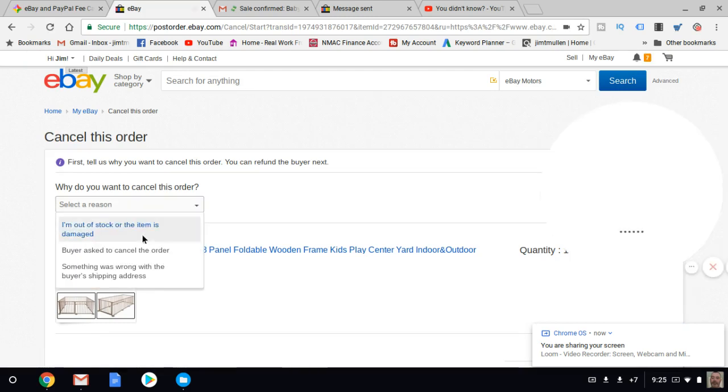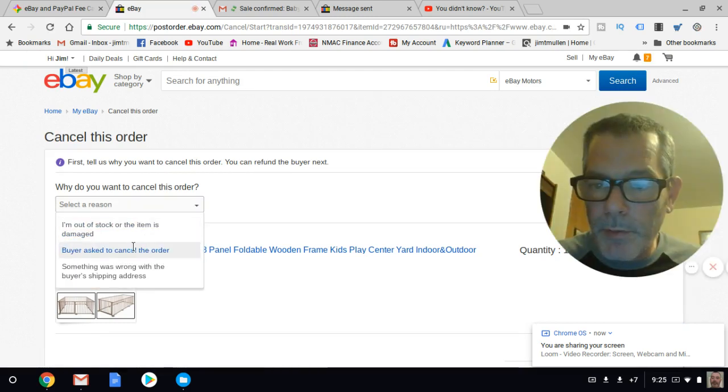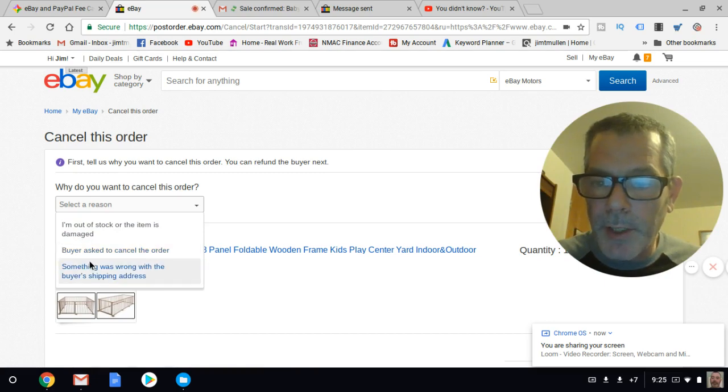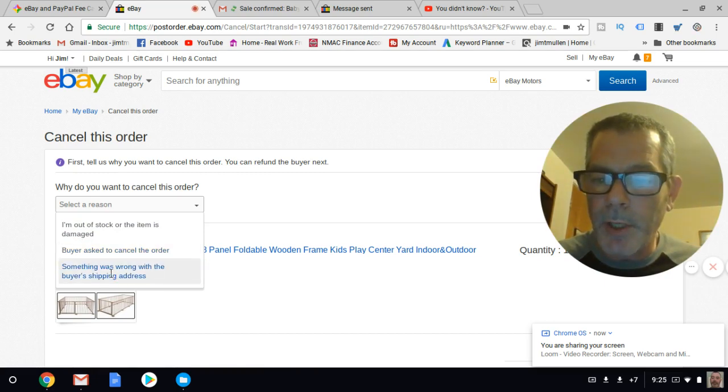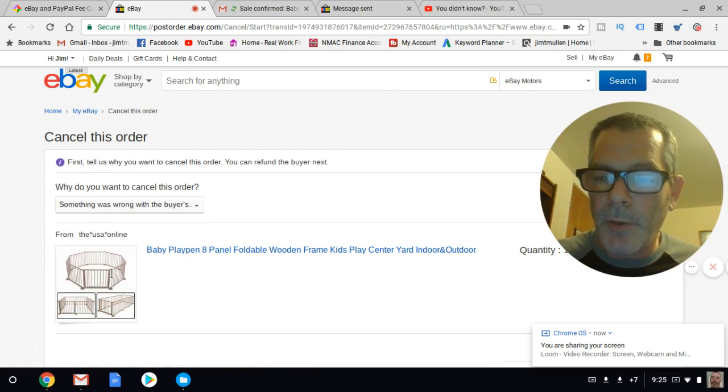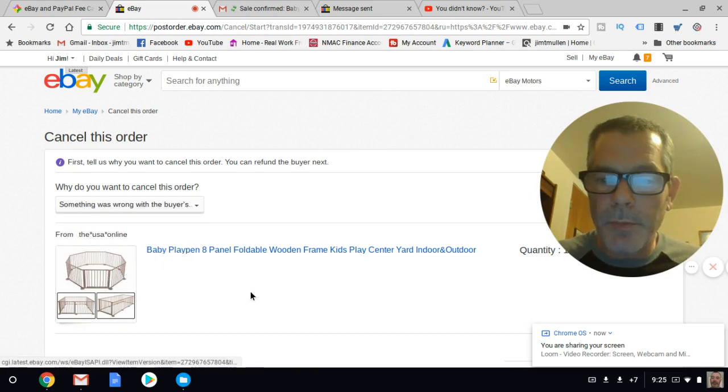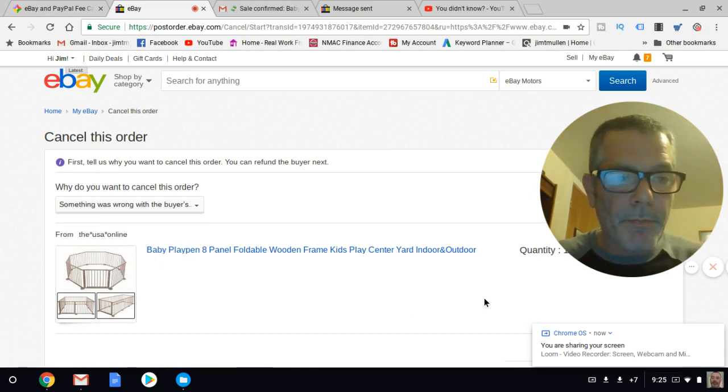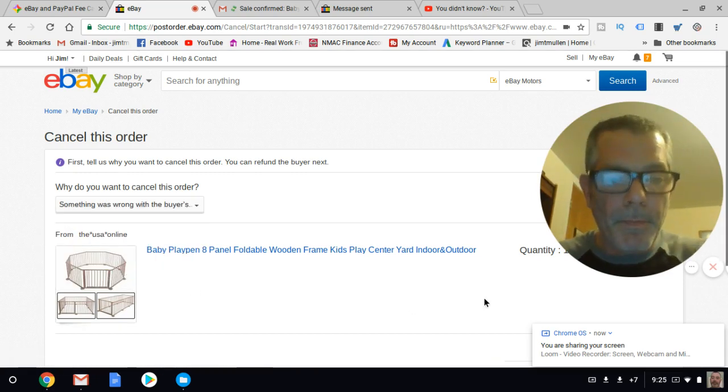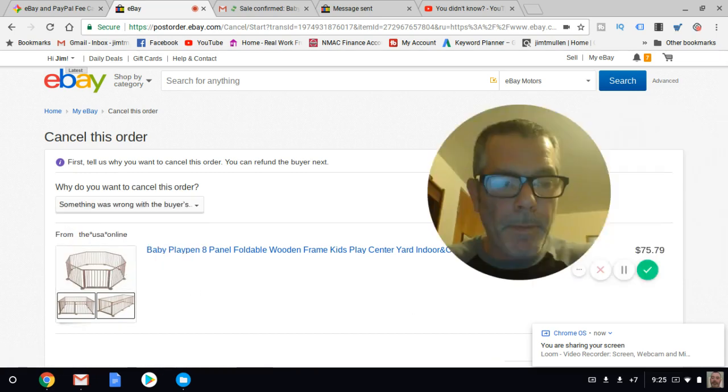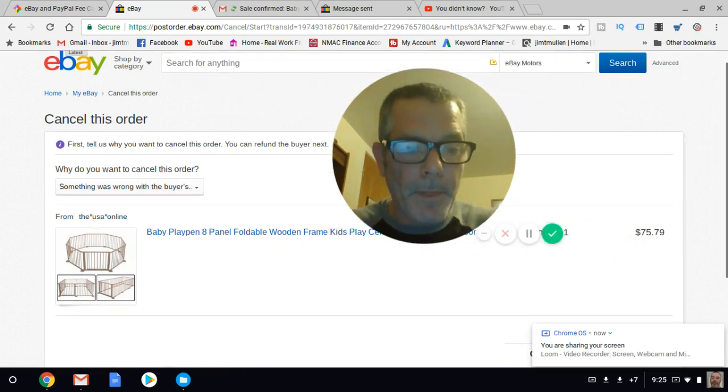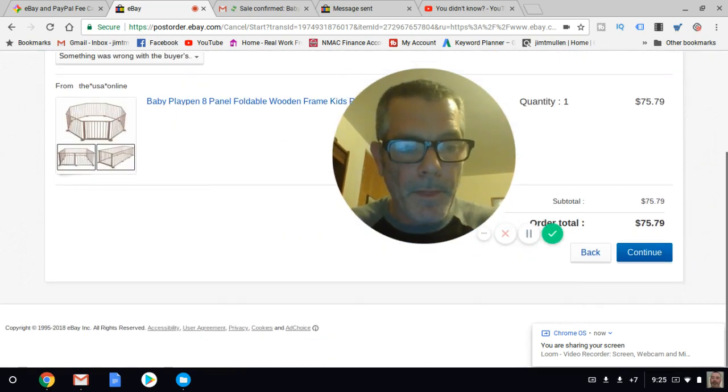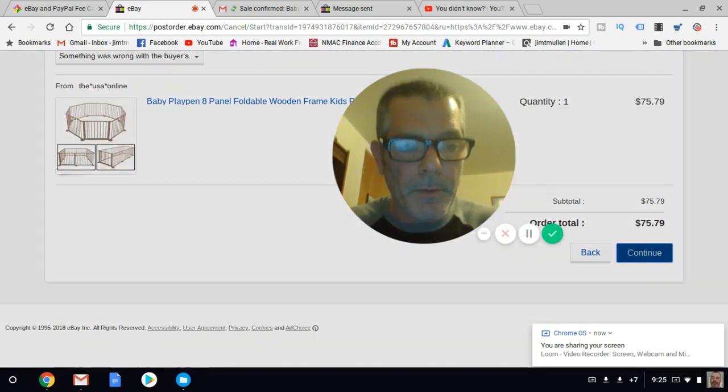You're going to select reason. The reason is always 'buyer asked to cancel order' or 'something was wrong with the buyer's shipping address.' I'm going to put 'buyer's shipping address' and continue.